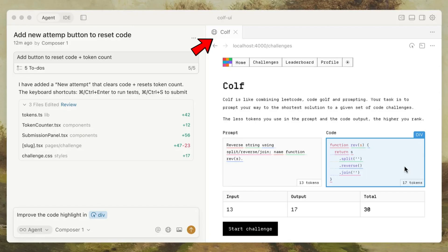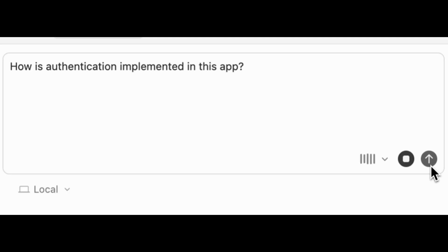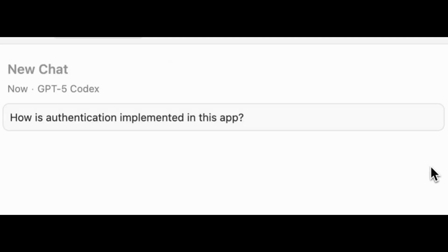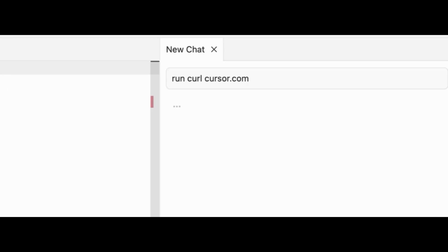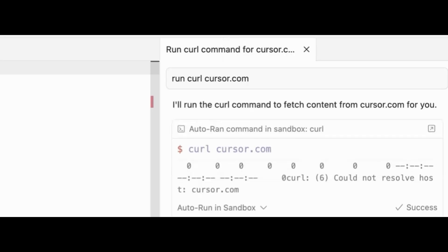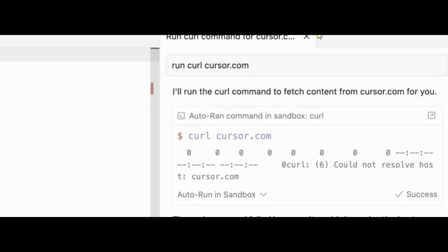Cursor also includes a native browser tool so agents can test and fix their own code automatically. Other highlights include voice mode for hands-free coding and sandbox terminals for secure command execution.